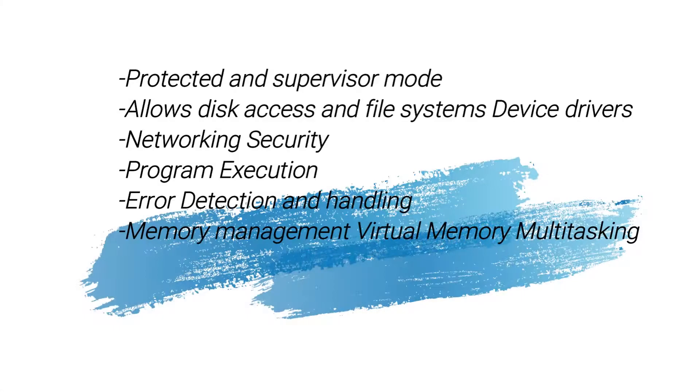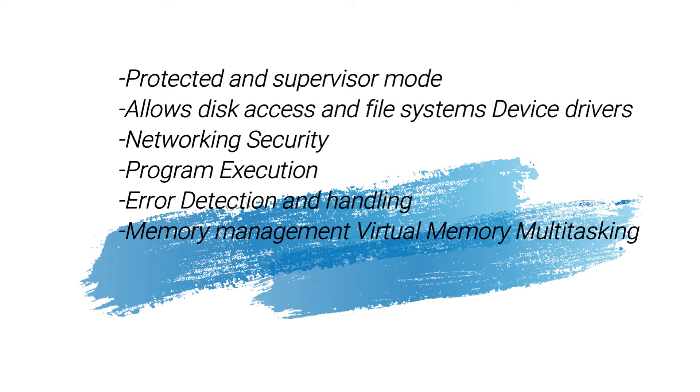Features of operating system: protective and supervisor mode, disk access and file systems, device drivers, networking, security, program execution, error detection and handling, memory management, virtual memory, and multitasking.